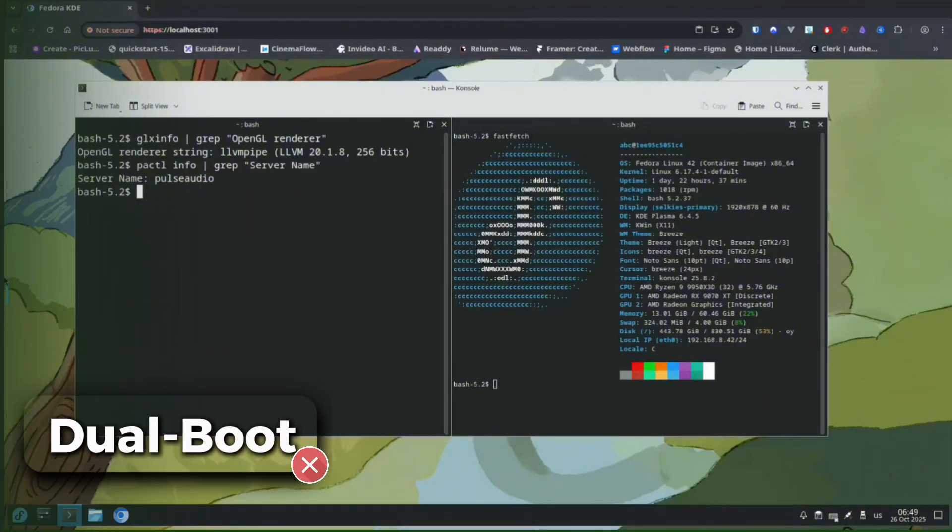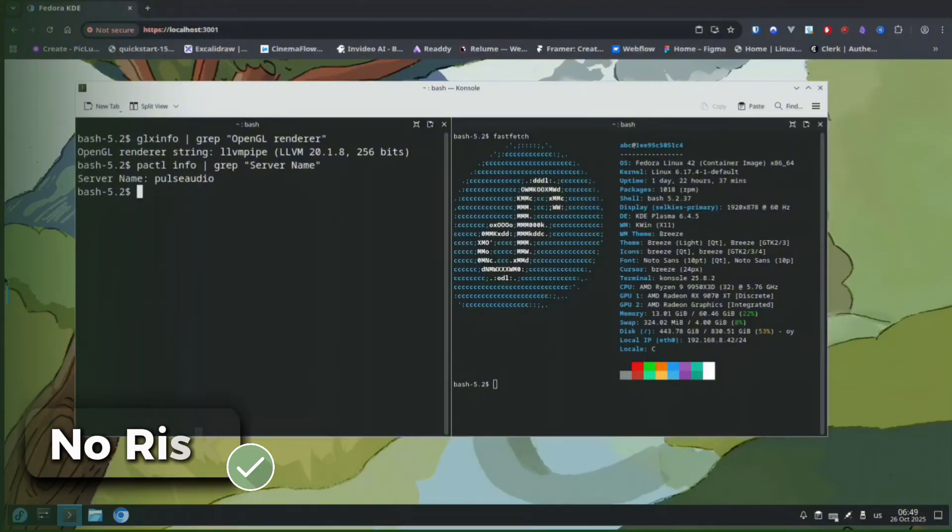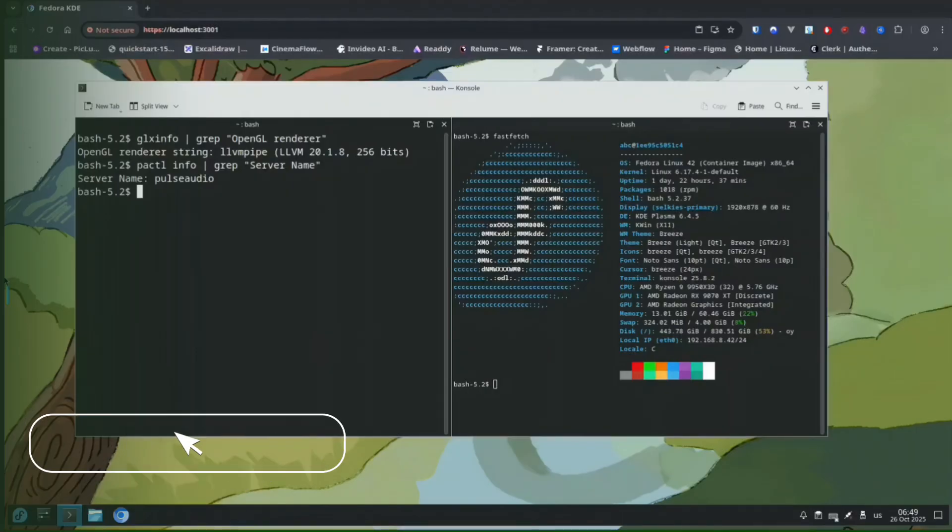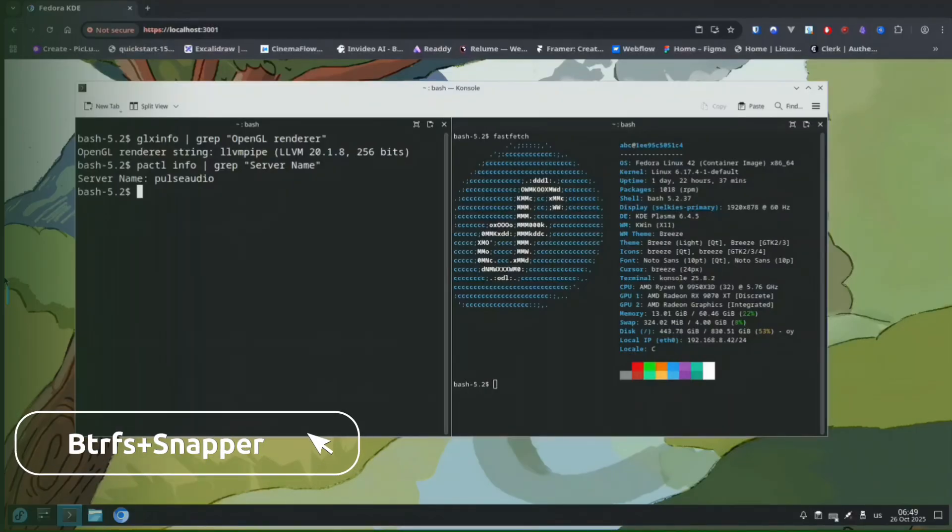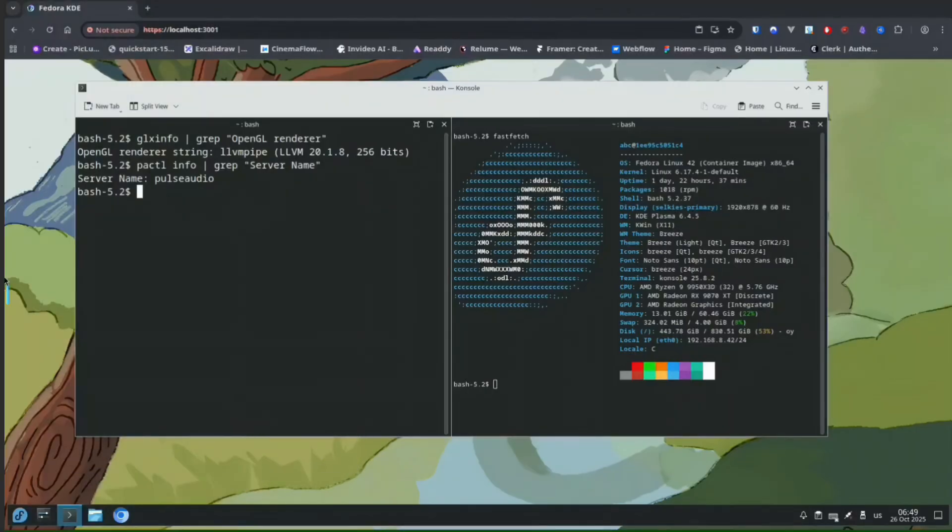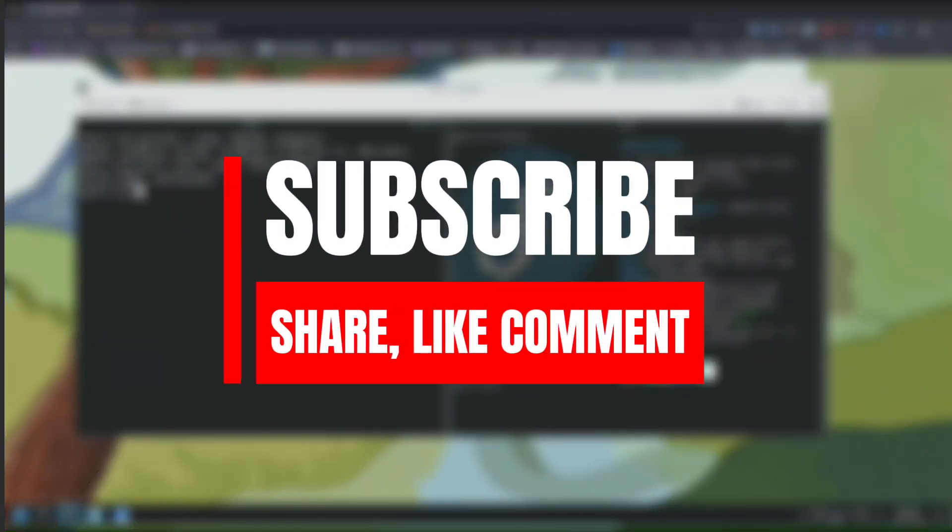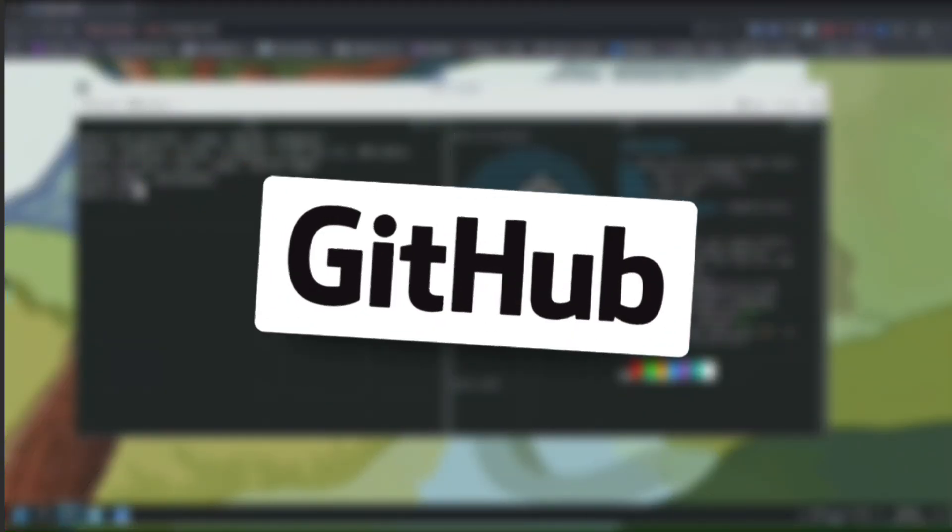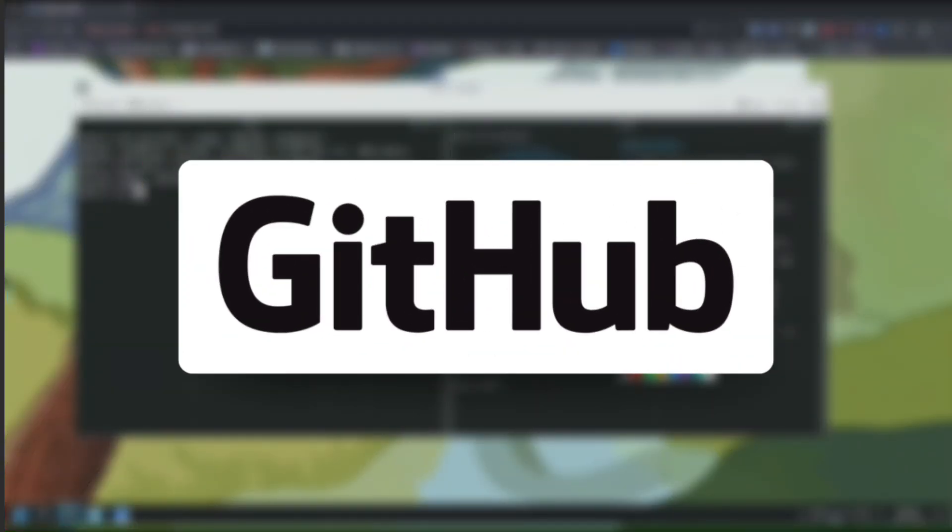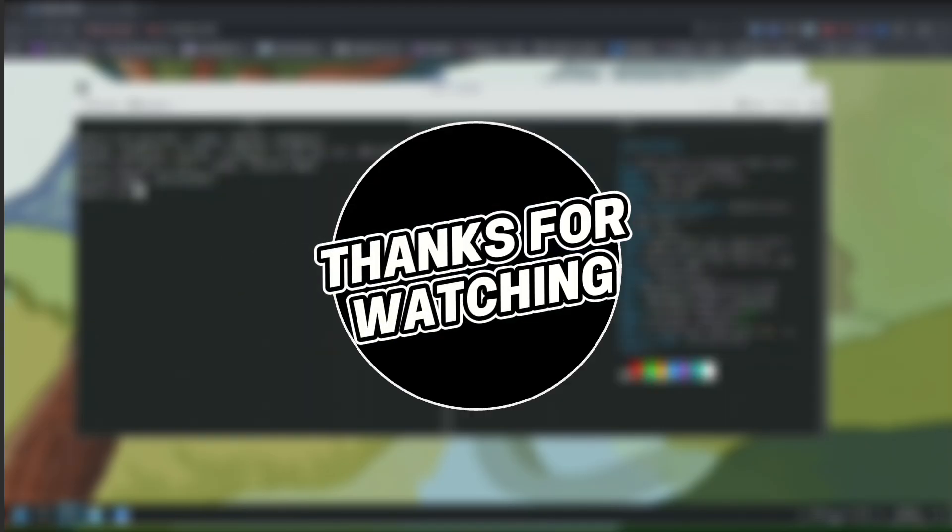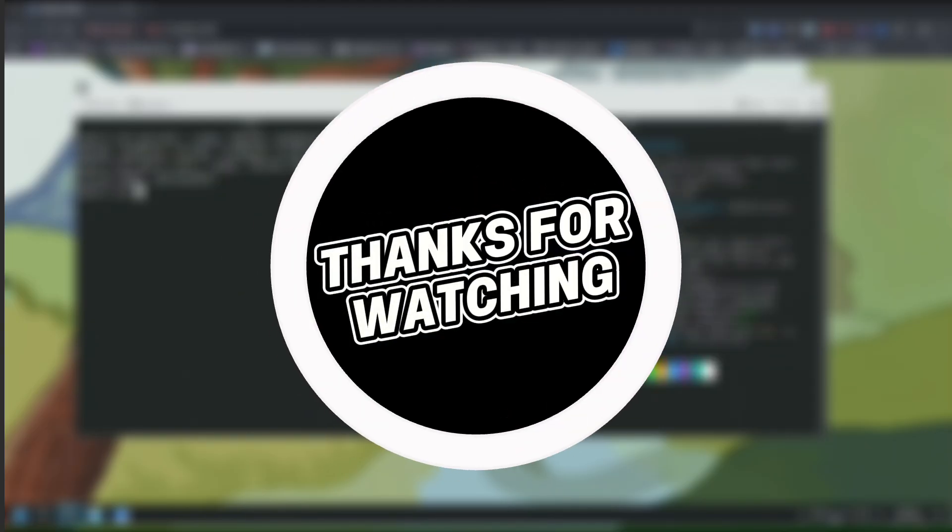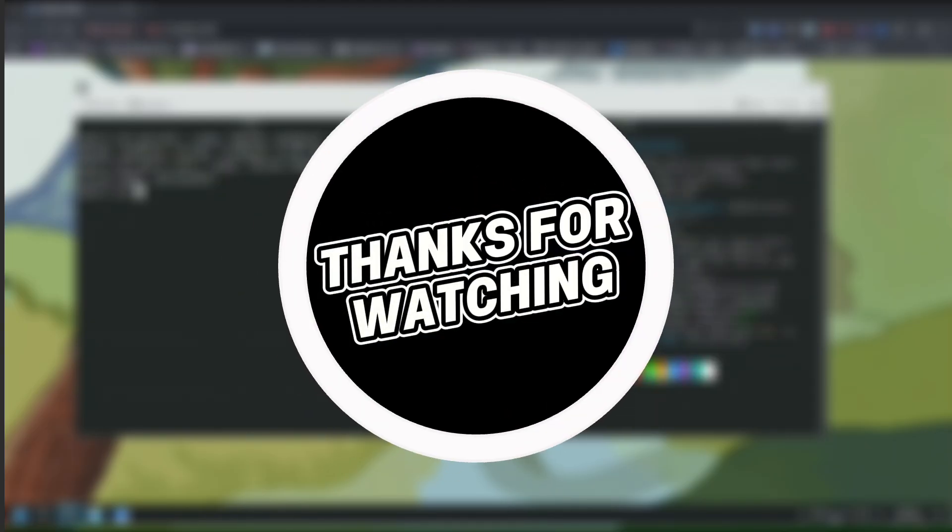Your host stays protected by Btrfs snapshots and Snapper rollbacks. If this helped you, don't forget to like, subscribe, and share. Check the description for a downloadable command sheet. Thanks for watching, and see you in the next one.